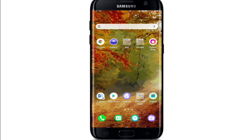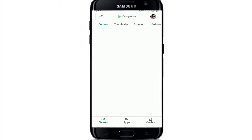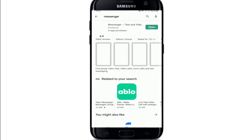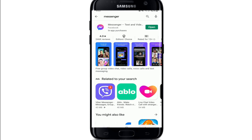Another thing you can do is simply go to your Play Store and search for Messenger in the search box. Once you do so, look if there is any update available for your application. If there is, simply tap on the Update button, which will appear right where the Open button is.